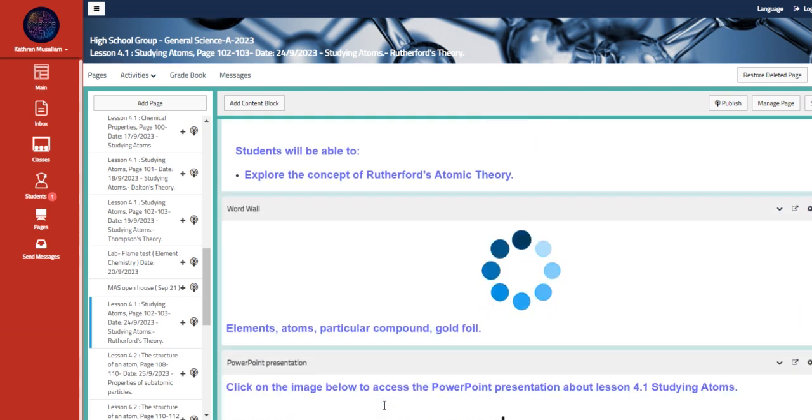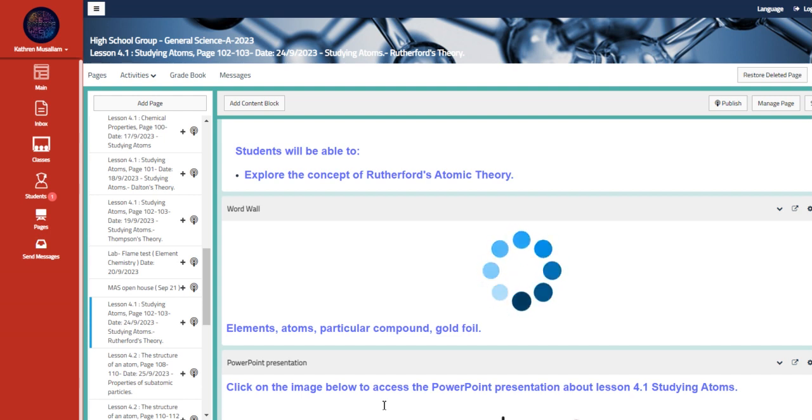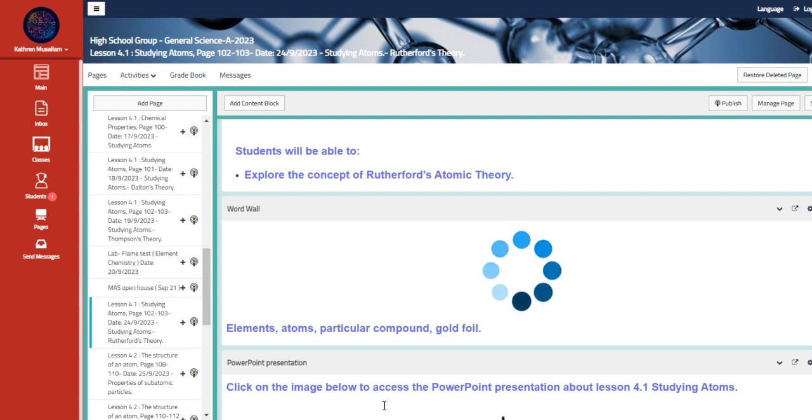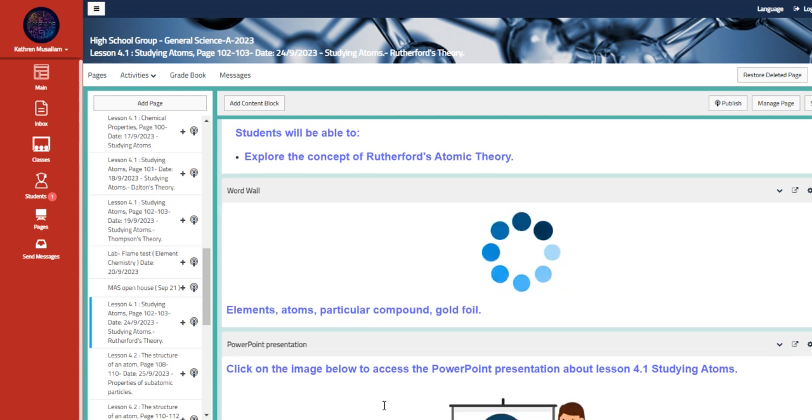We are going to talk about elements, atoms, particular compounds and gold foil, and we are going to explain his gold foil experiment. We are going to actually differentiate between Dalton's theory, J.J. Thompson theory, and finally Rutherford's theory.